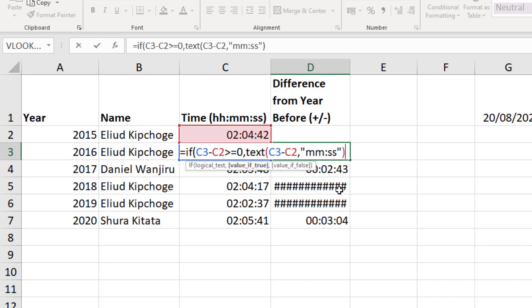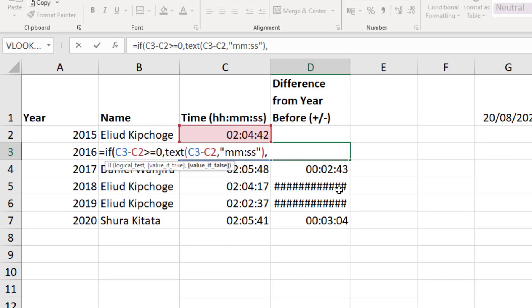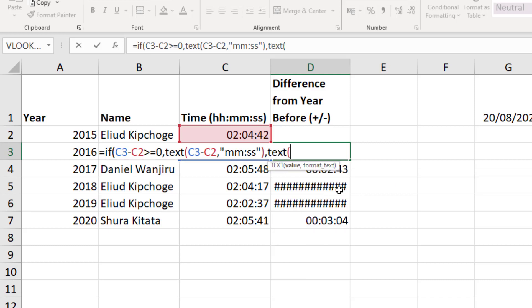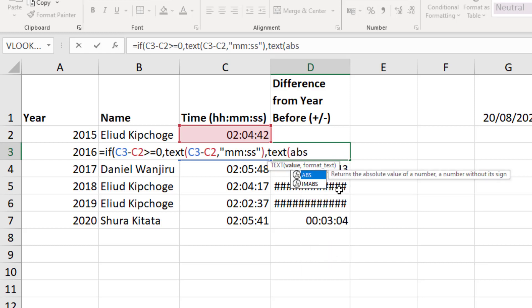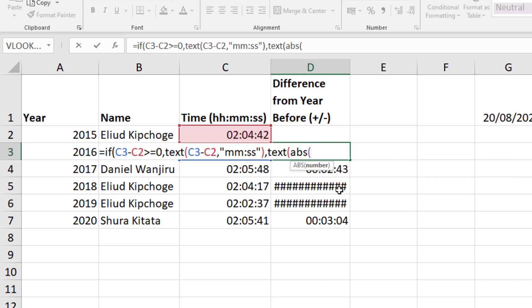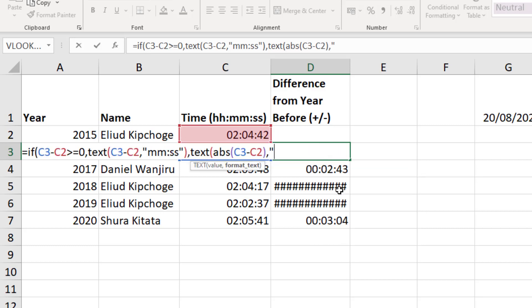So close off that text function, comma into the negative one, the one that's the real source of our problem. I'll use another text function here, and we're also going to bring in the ABS function to make an absolute value. So we're going to remove the negative sign from our results. Another really useful function. Let's put this in, C3 take away C2, close off the ABS function, comma, and then we'll display it. I'll have the negative sign in here as well as the minutes, the seconds, and then we'll close off both the text and our IF function.